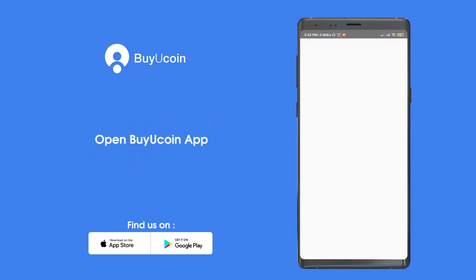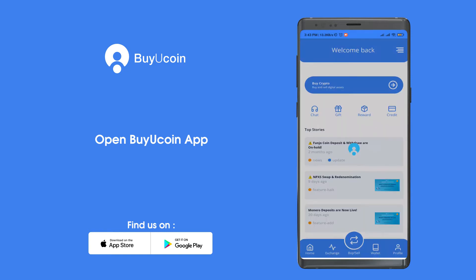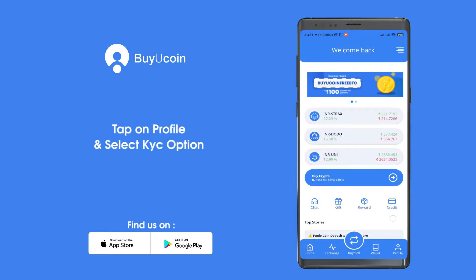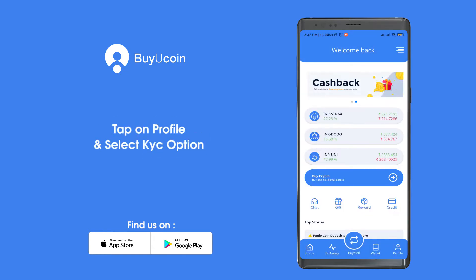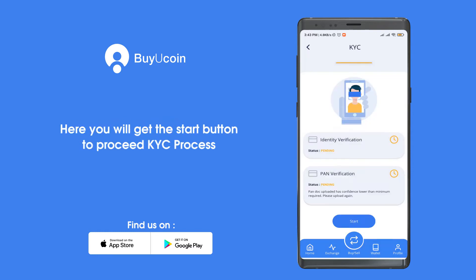Open the Bayou Coin app. Tap on profile and select the KYC option. Here you will get the start button to proceed with the KYC process.